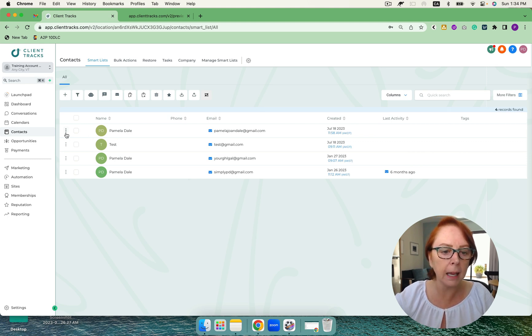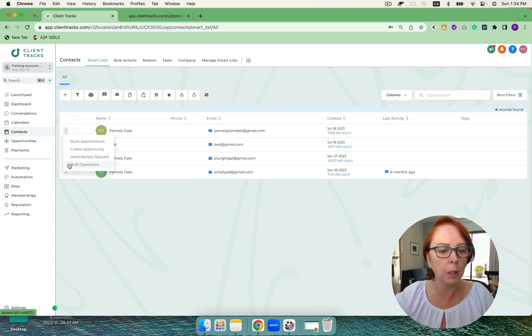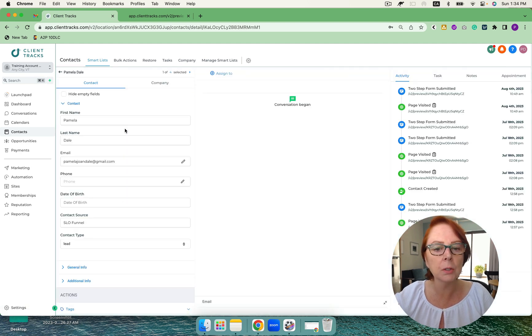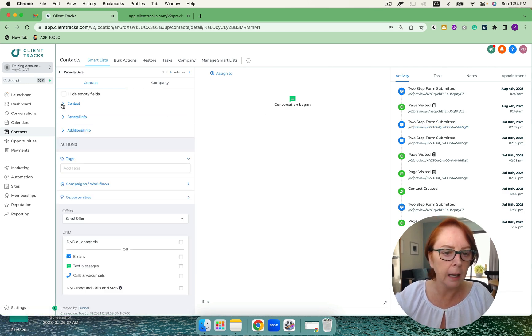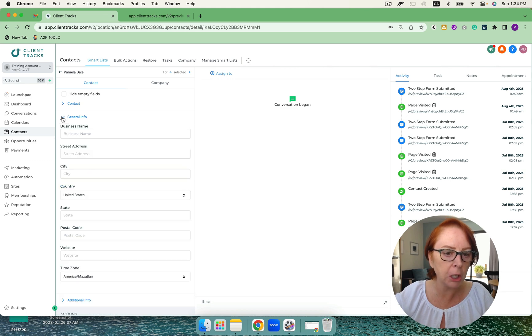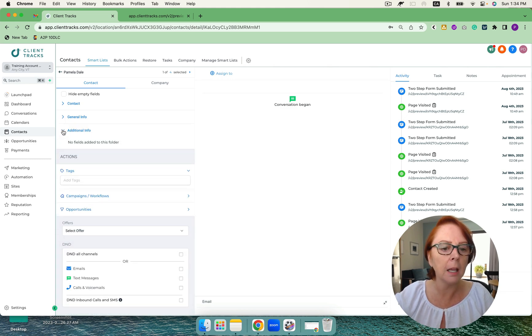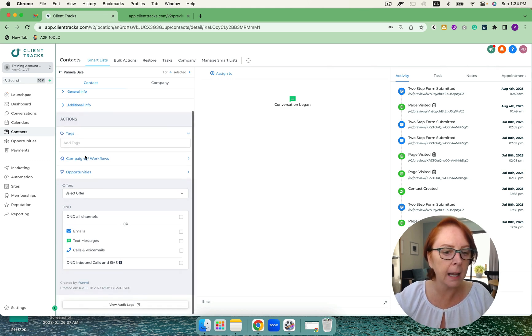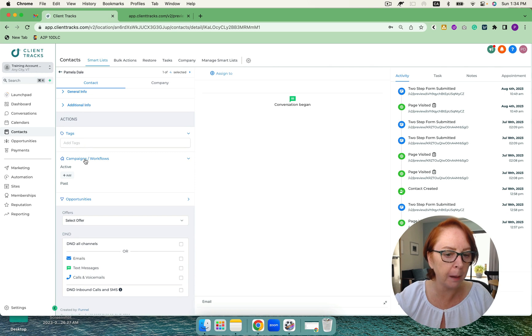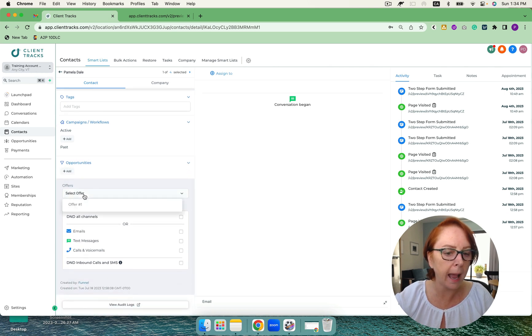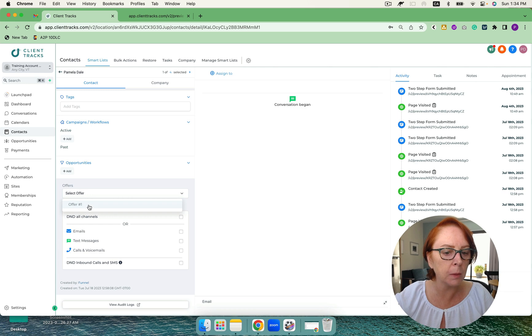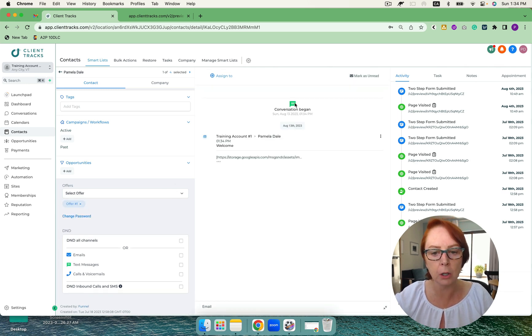So once I have a quick look here on the three dots, I have quick actions. I can book an appointment, create an opportunity, send a review request, or bulk operations. If I click on the contact, you'll see three panels open up here. The first is the contact screen. I can see contact information, general information, and I can also see any additional information. If I had a form filled out with some custom fields, I can add tags. I can add and remove from campaigns and opportunities, and I can also add in any offers. And as soon as I do that, there's an email that's sent from the system.